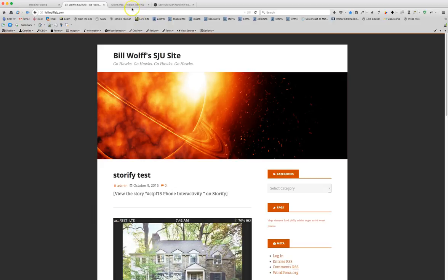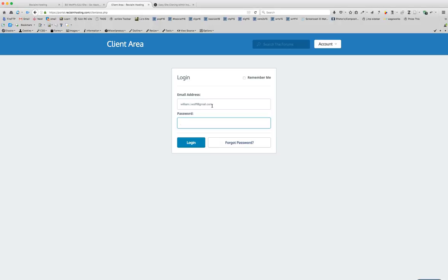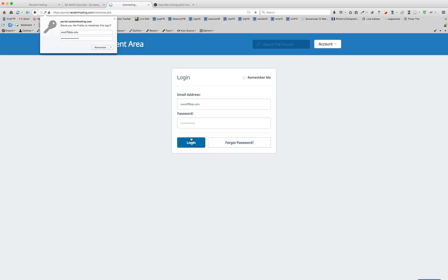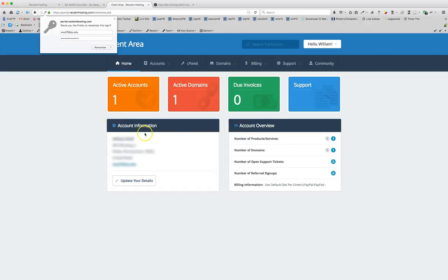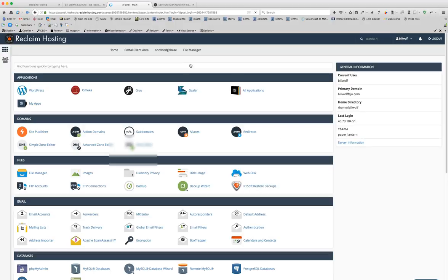In order to clone your site and port it over you'll need to log into our Reclaim Hosting. That's the right password and you will come to your client area. From here you'll want to click on the C panel or control panel which will take you to something that looks like this.